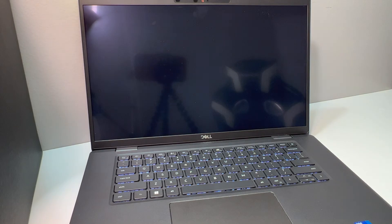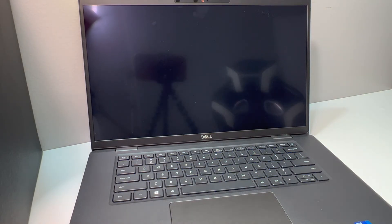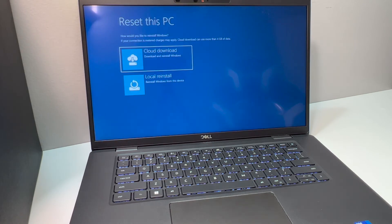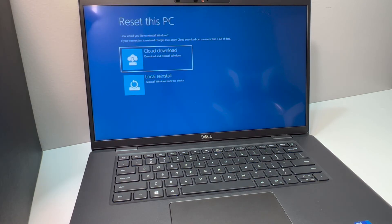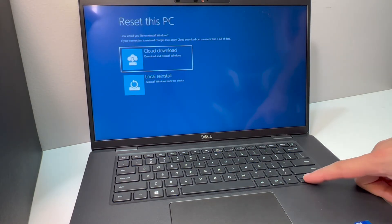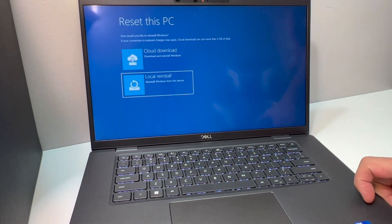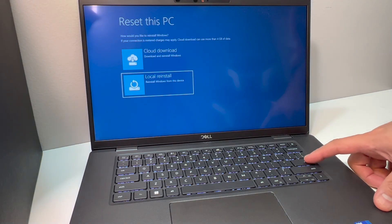You're going to get a couple more options. You want to pick the second one where it says reinstall from the PC itself. It will have the files to reset or reinstall Windows.